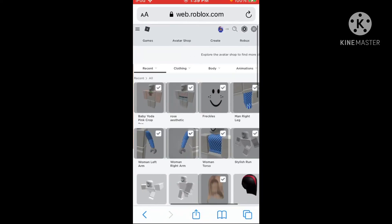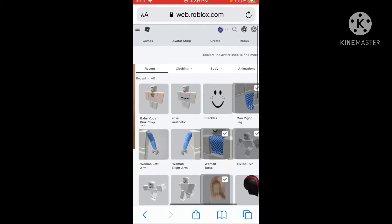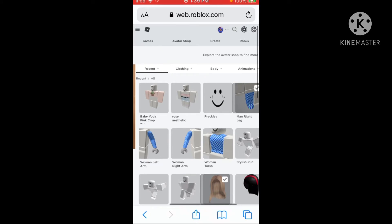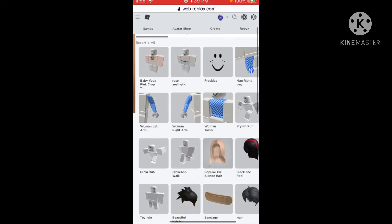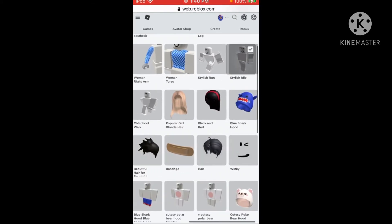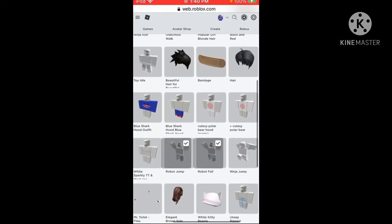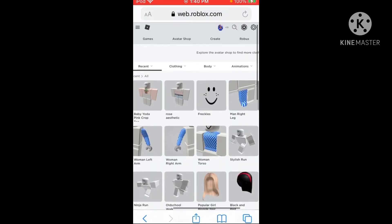If it just does this, then just go back. Make sure you don't have the Roblox tab opened, because then that will happen.